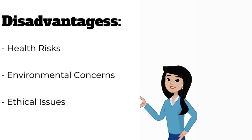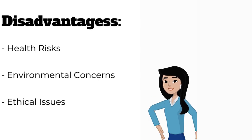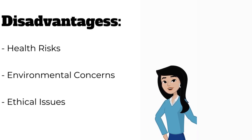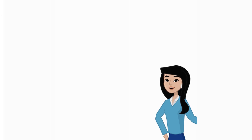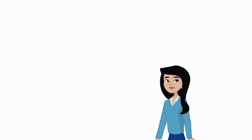Ethical Issues. There are ethical considerations regarding the use of nanotechnology, such as privacy concerns and the potential for misuse in surveillance.